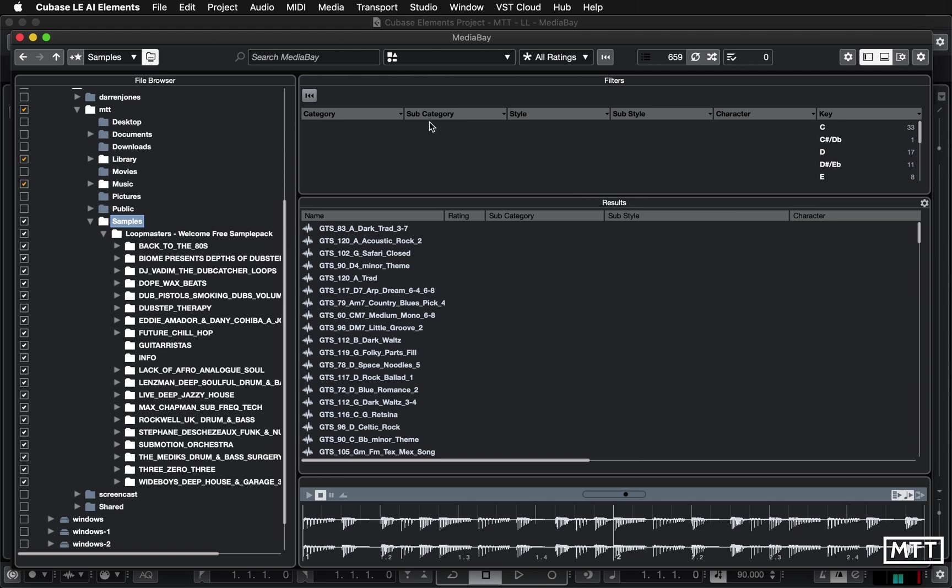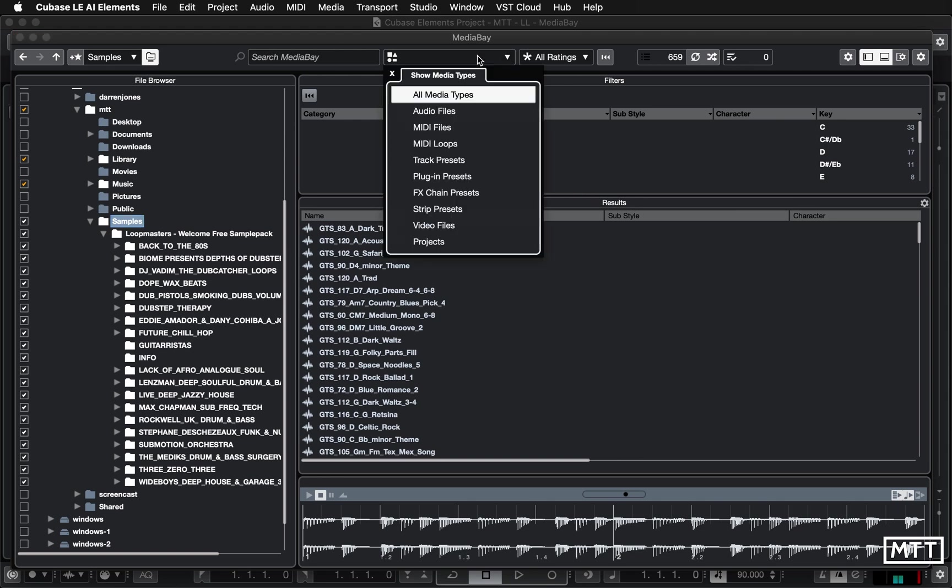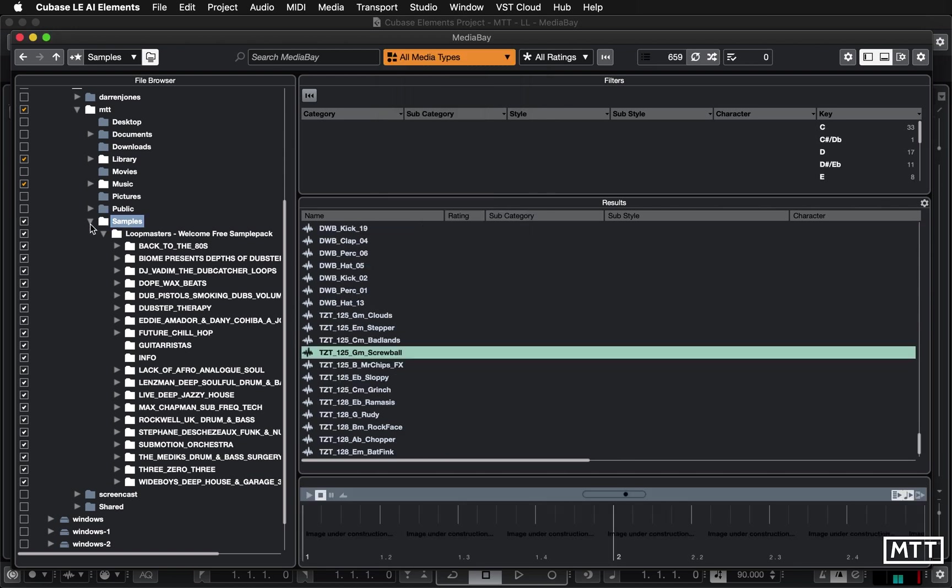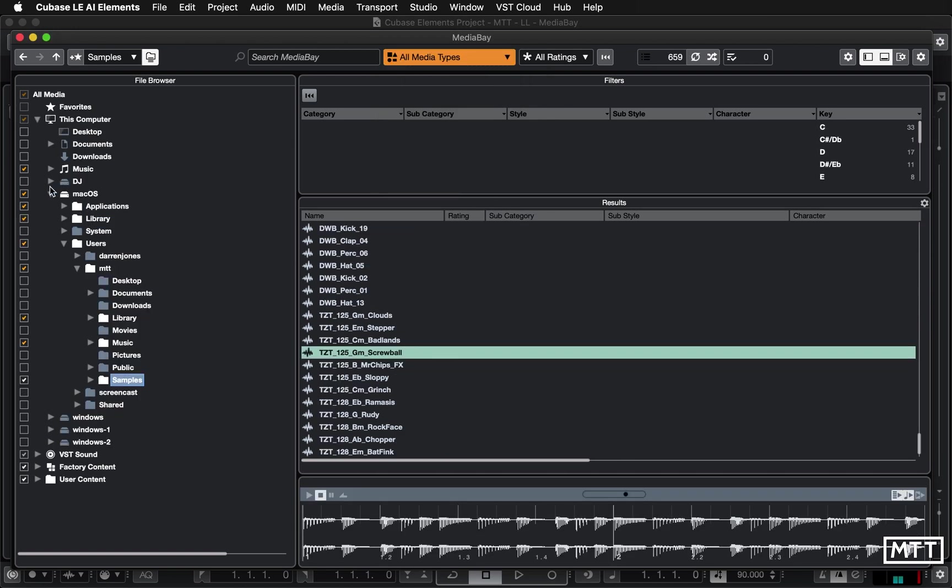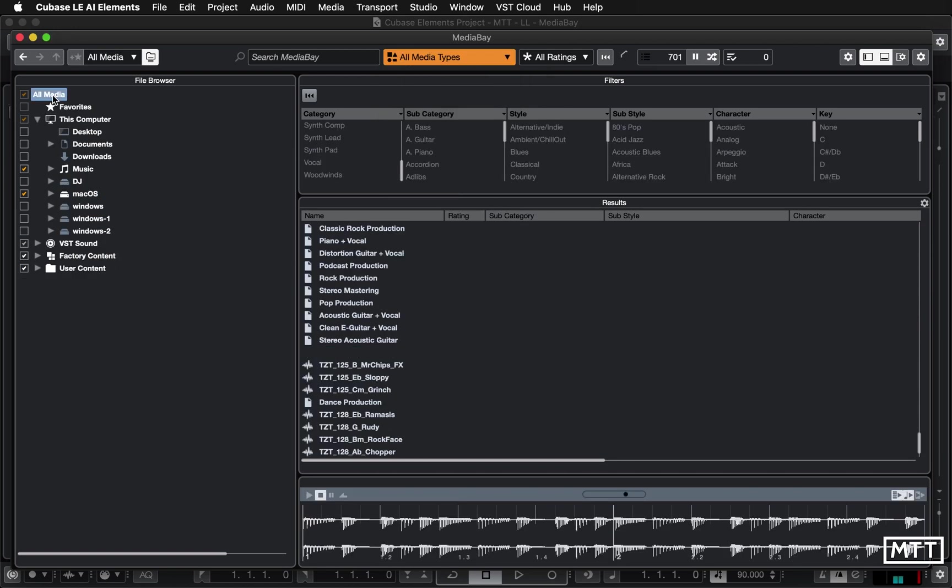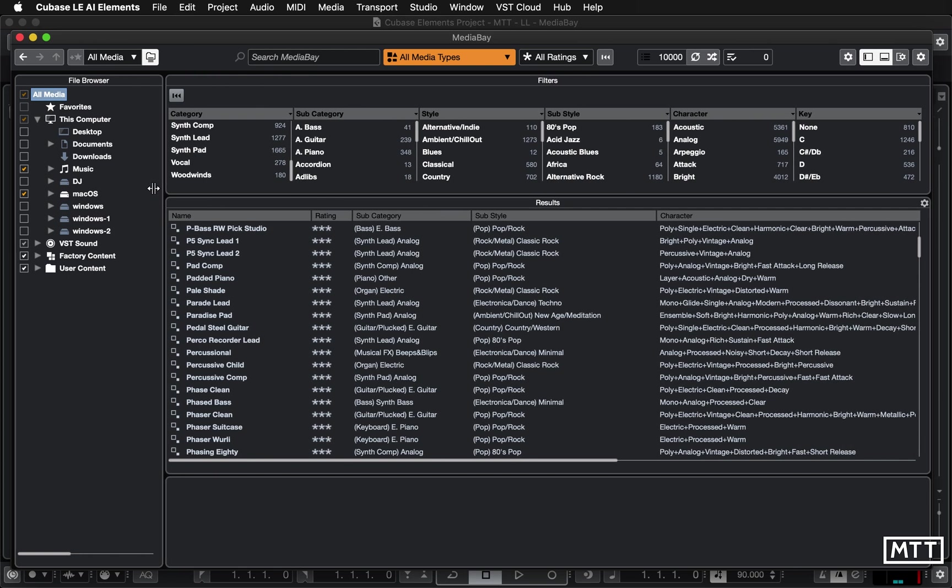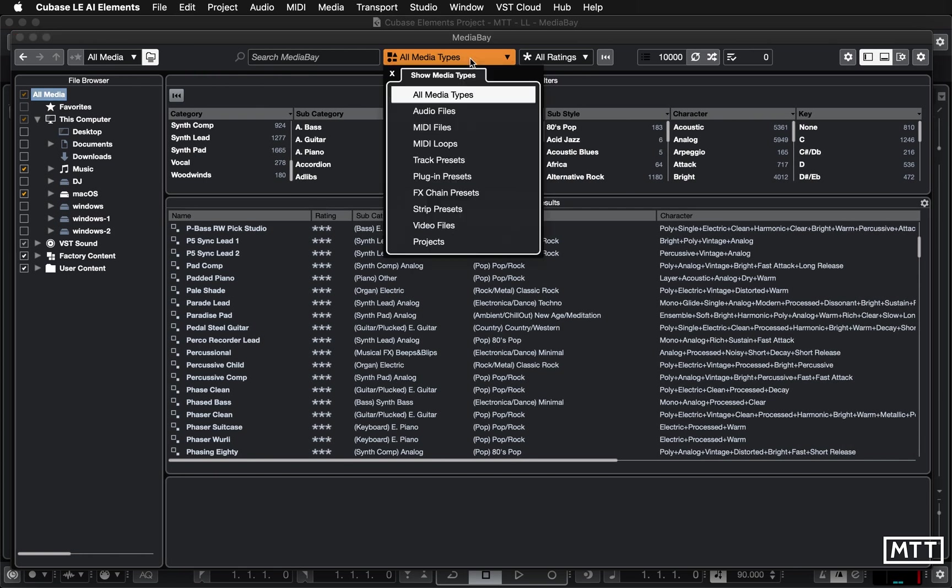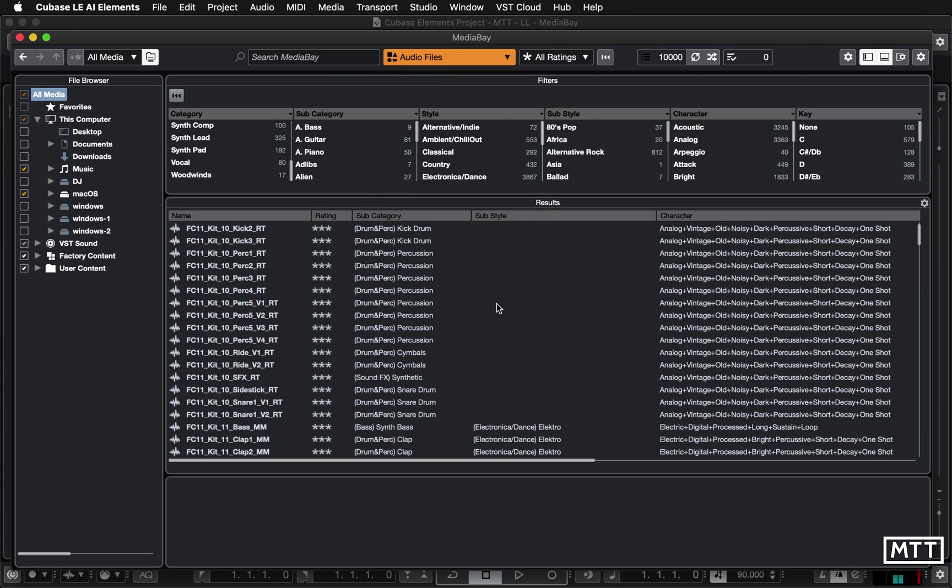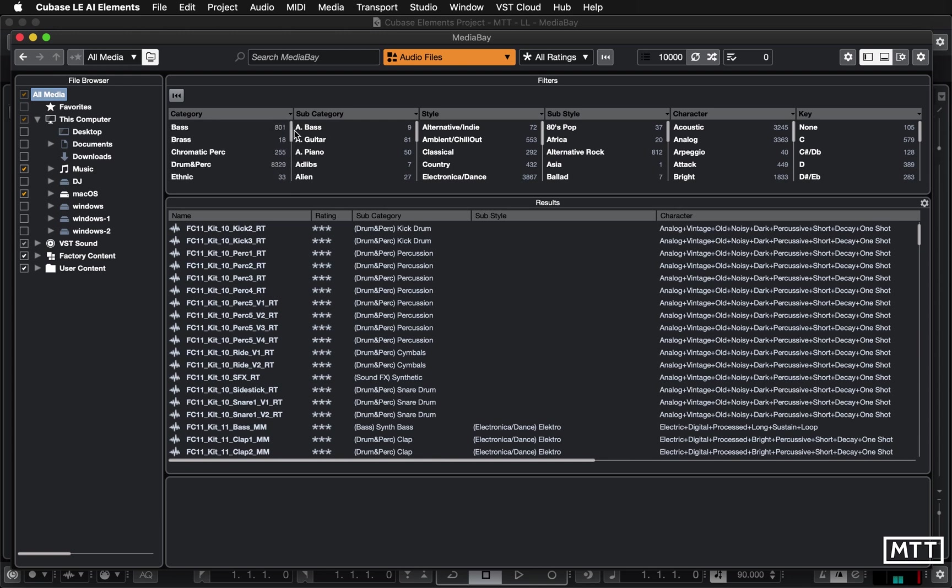The last thing I want to look at in this video today is the media type so you can filter up here. So if you go let's go back to all media here so we're looking at everything and you can see we've got over 10,000 so that's a bit bewildering. You can filter it, let's say you're only interested in audio files.